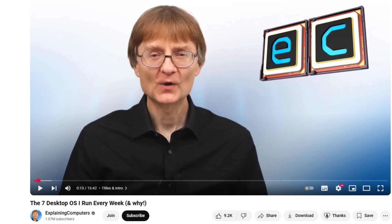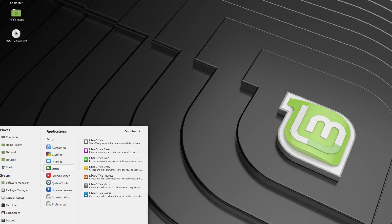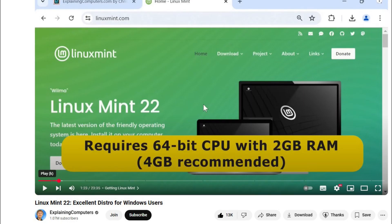But recently watching an Explaining Computers video prompted me to take another look. Explaining Computers used the Mint distribution which I hadn't looked at before and the UI looked pretty nice, moving away from the more clunky Linux UIs I'd seen before.